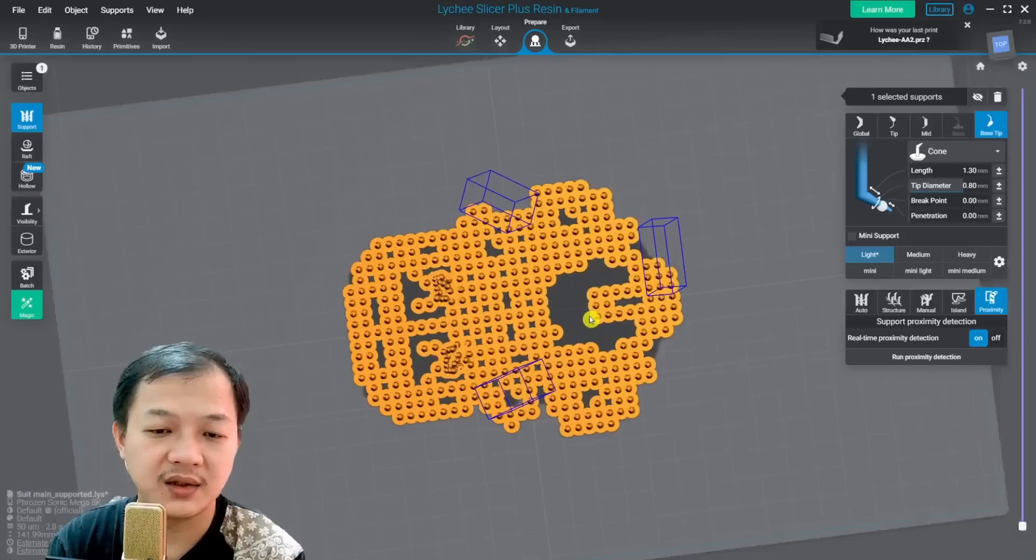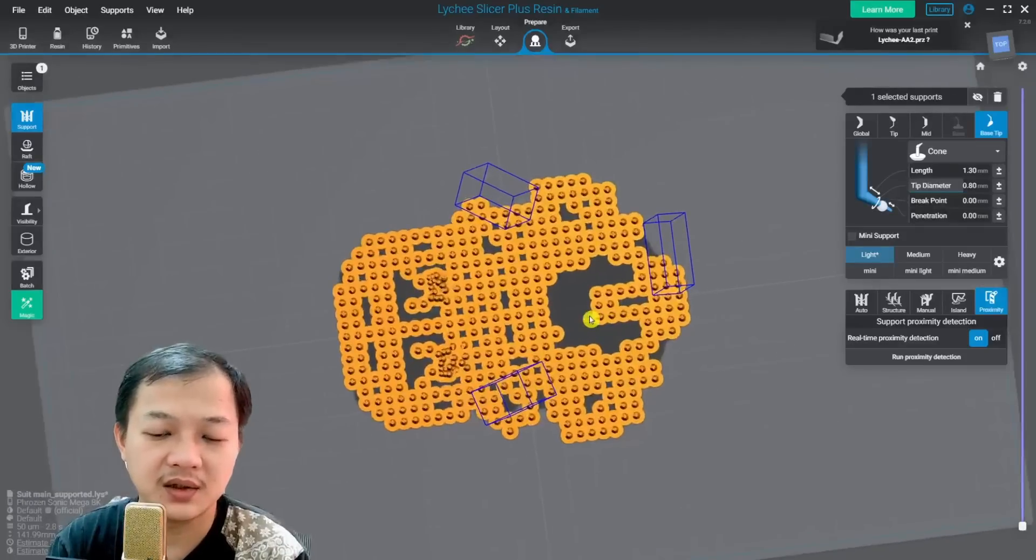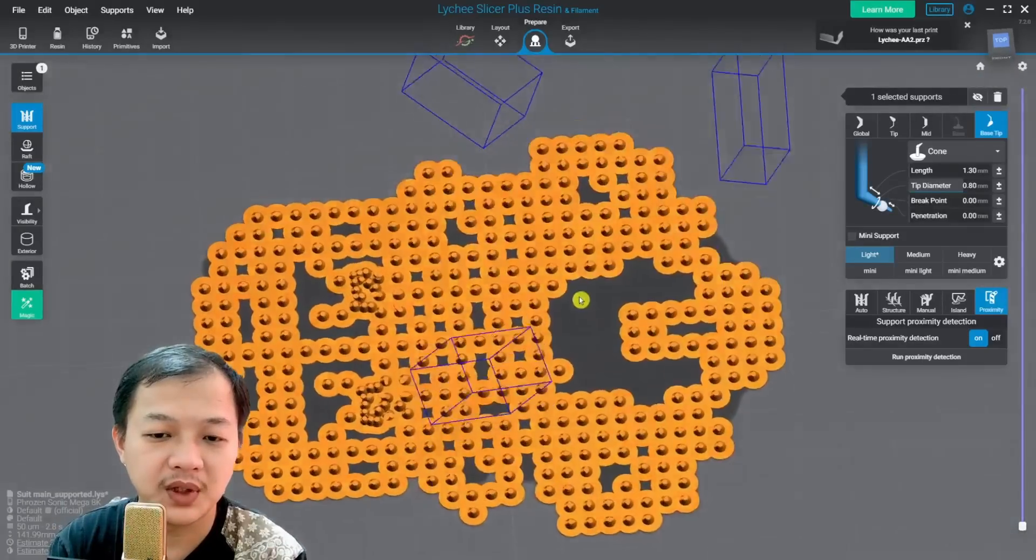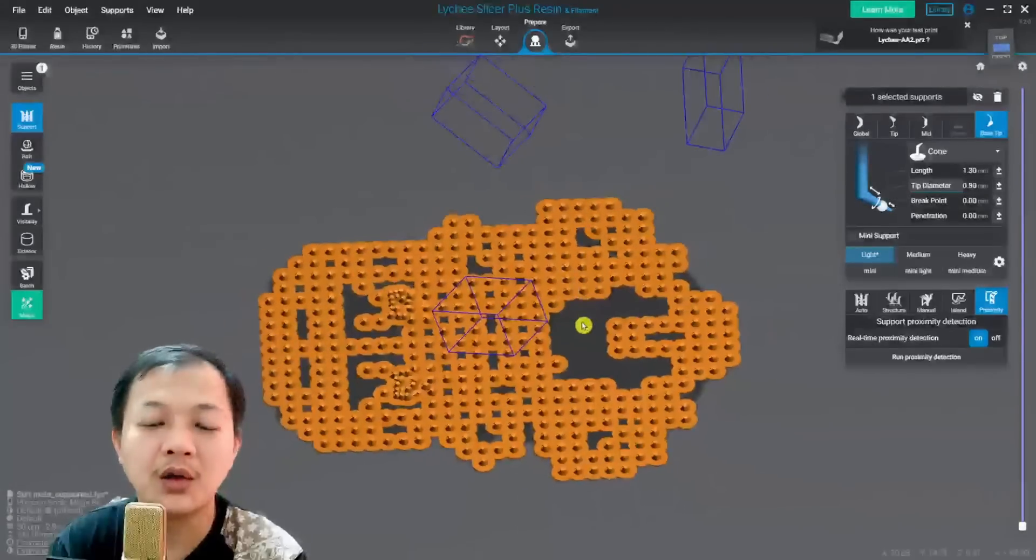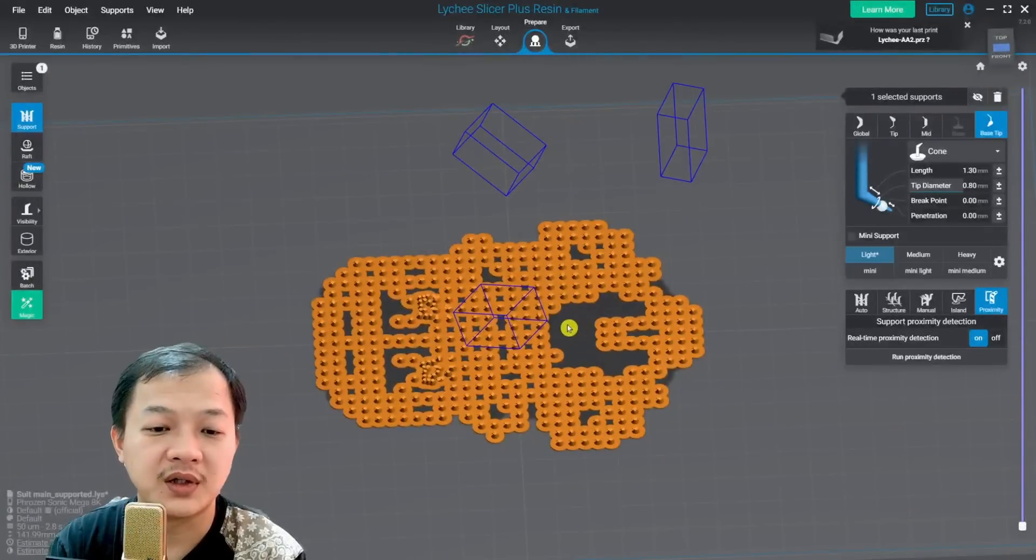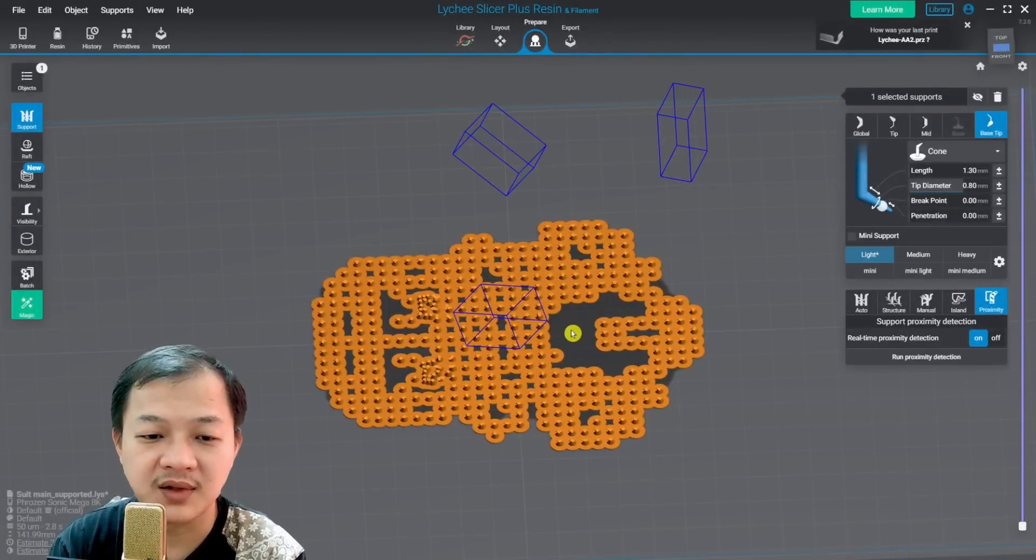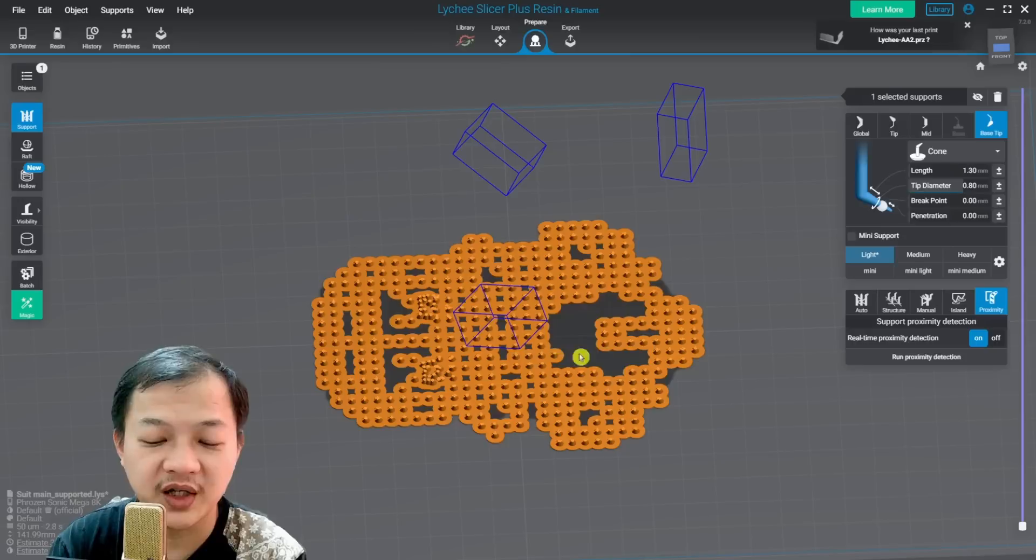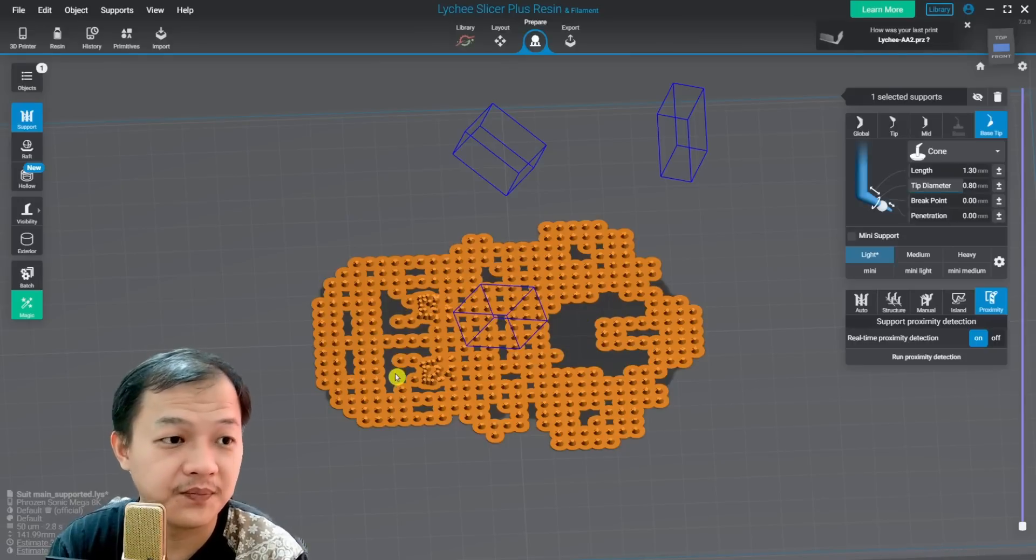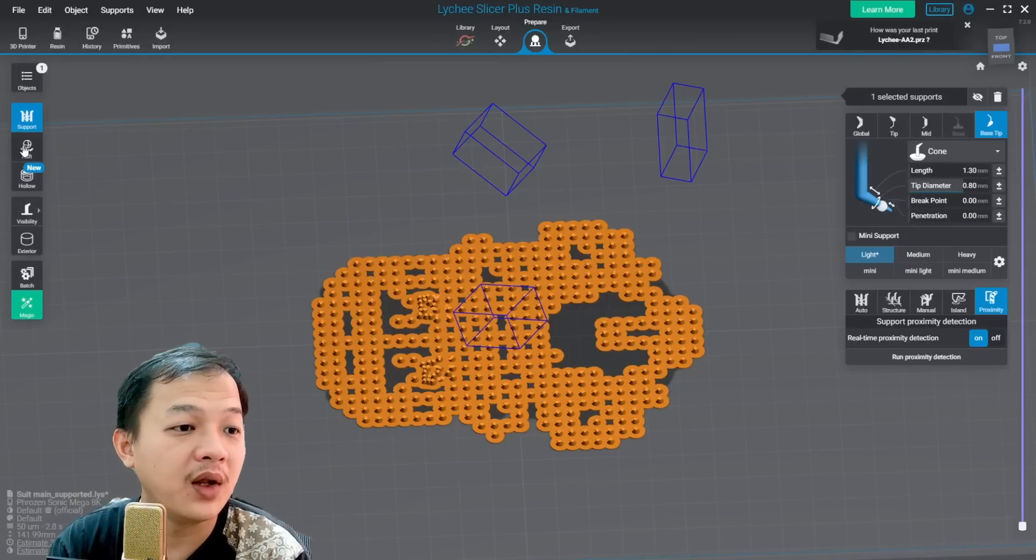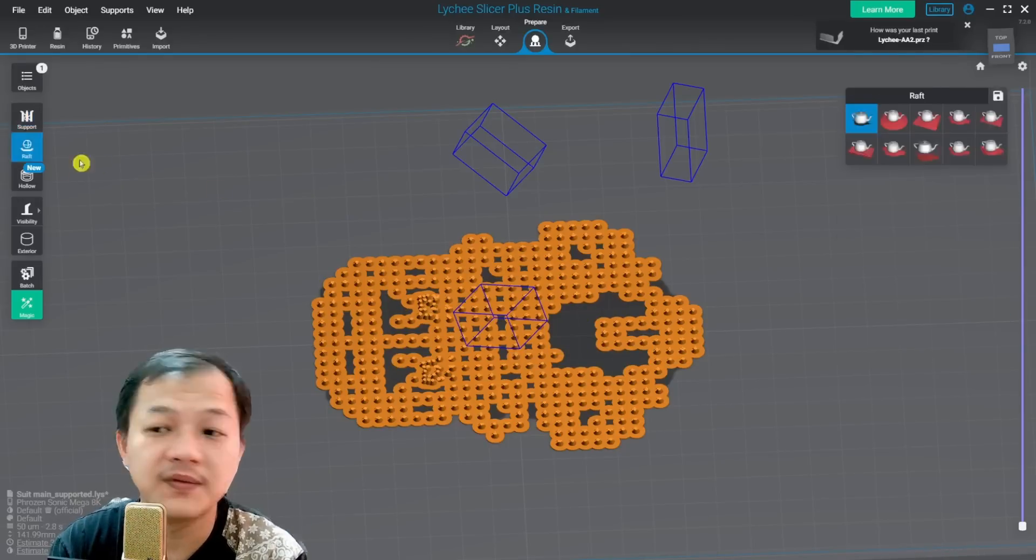But you don't need raft if your build plate is perforated. But in this case, because this will not be printed on perforated build plate, which means I need raft to avoid this accidental suction cup.